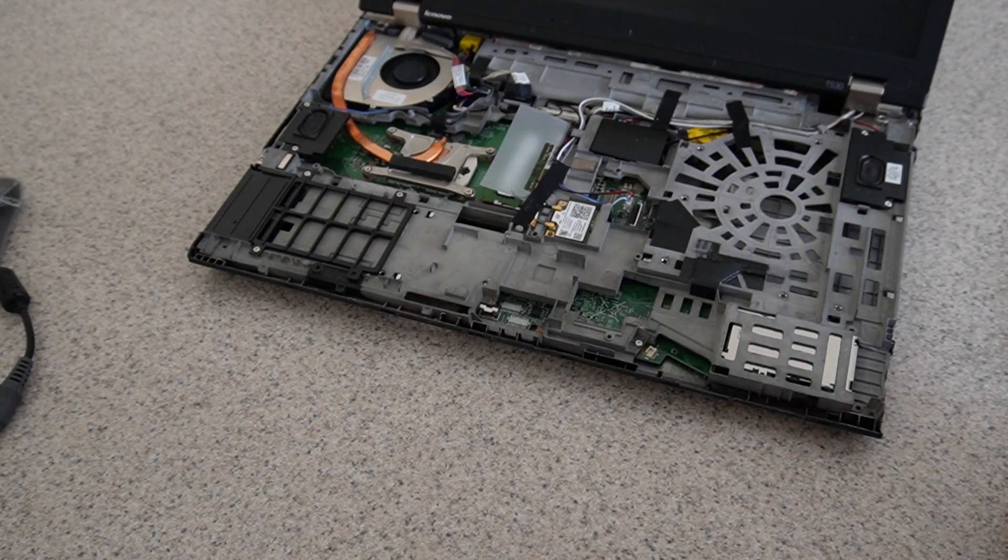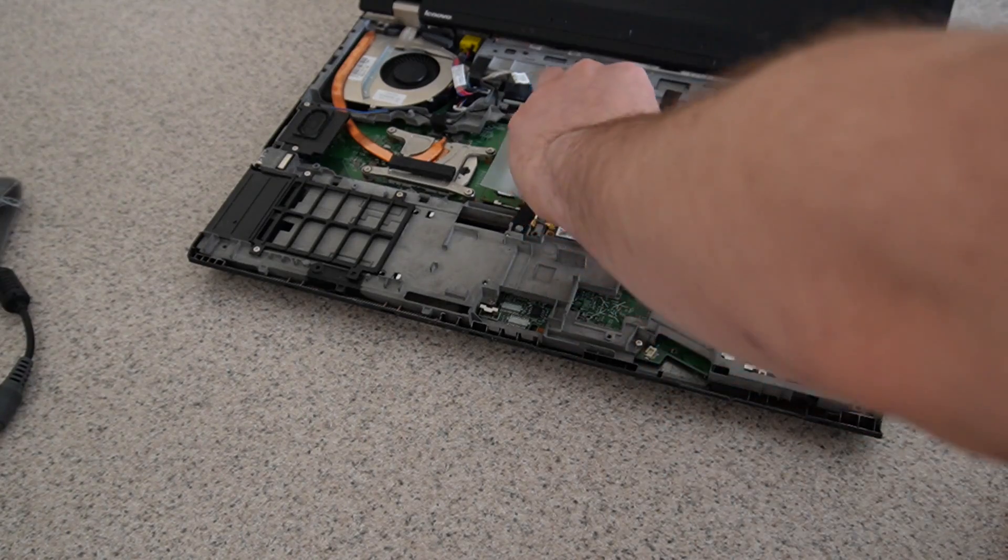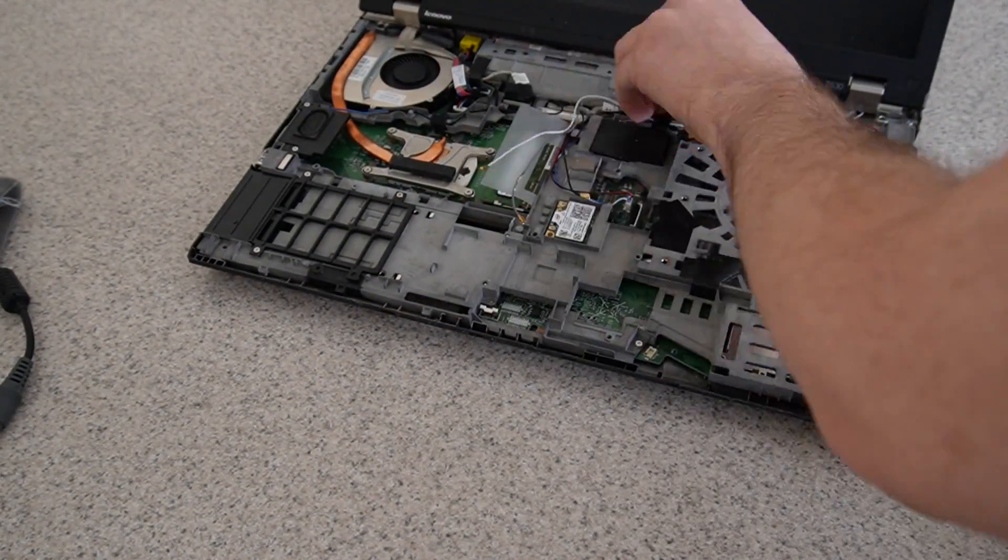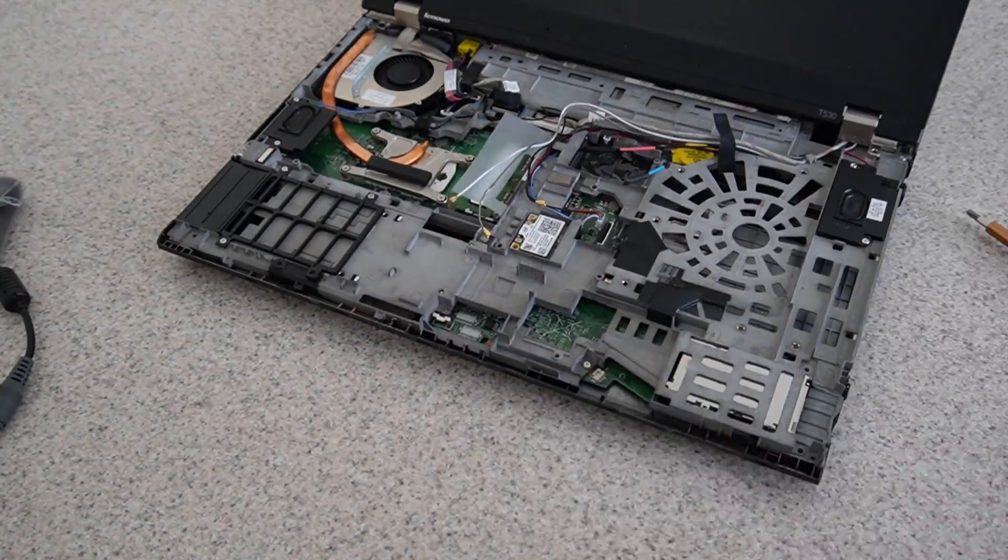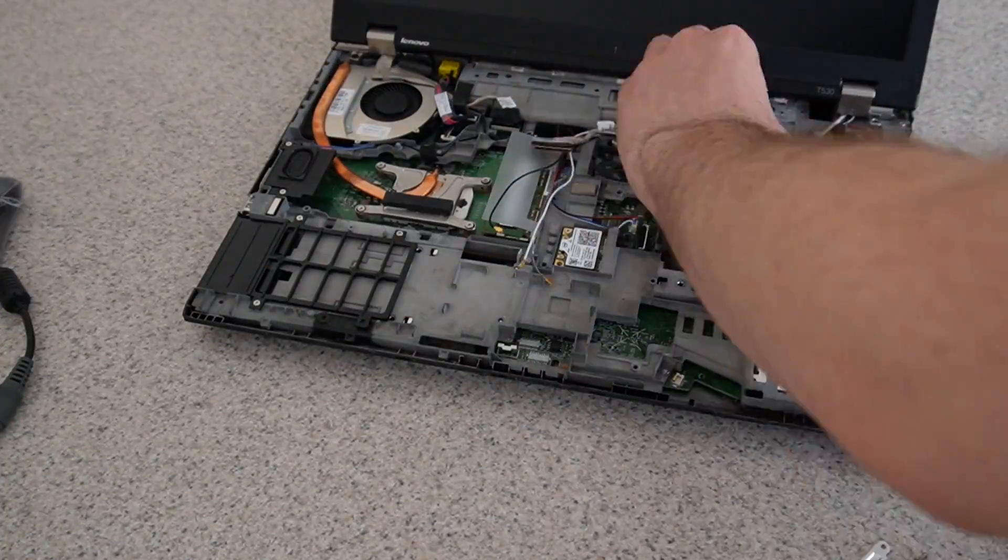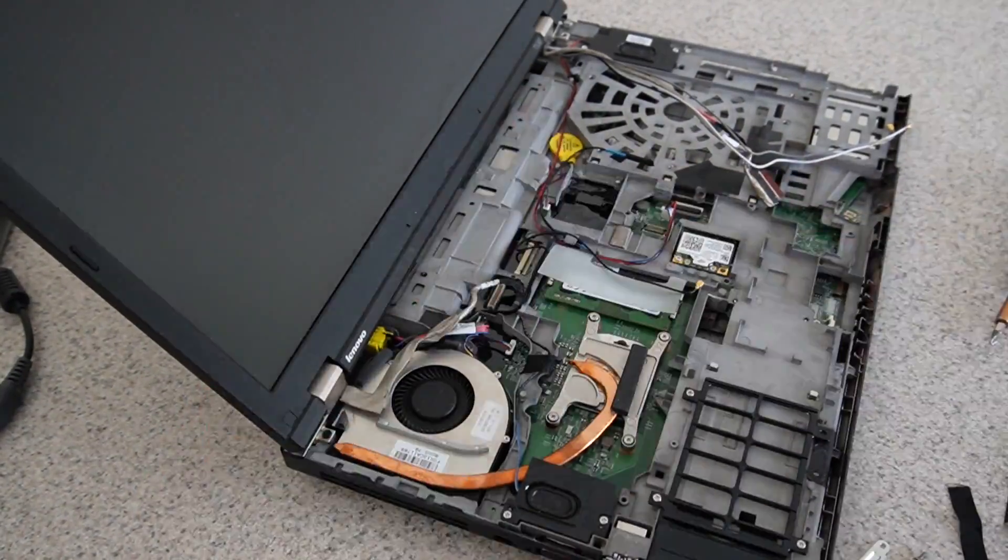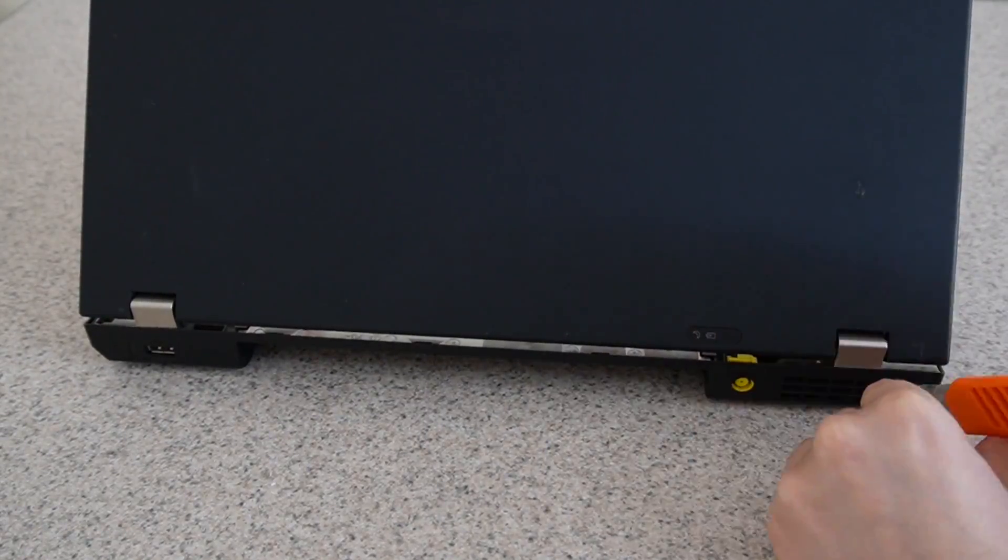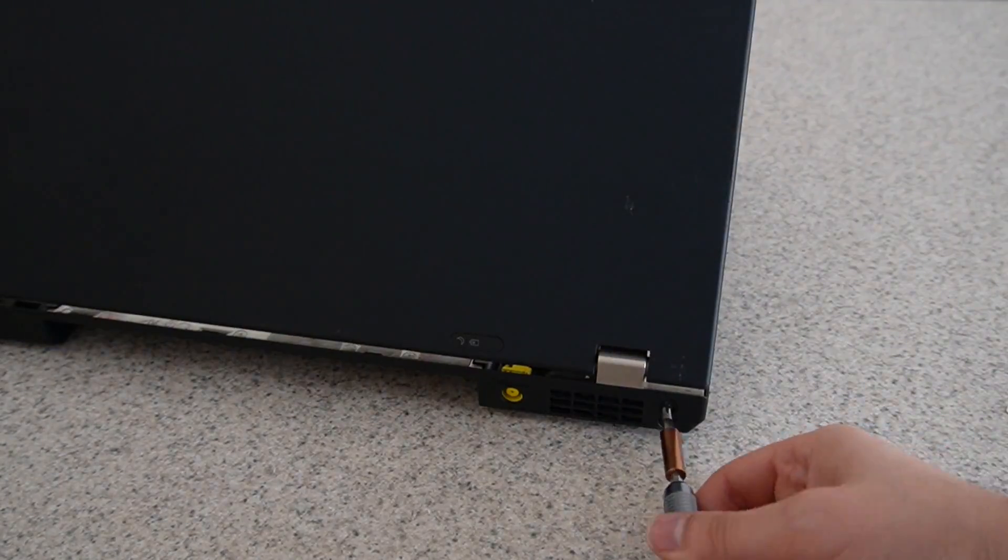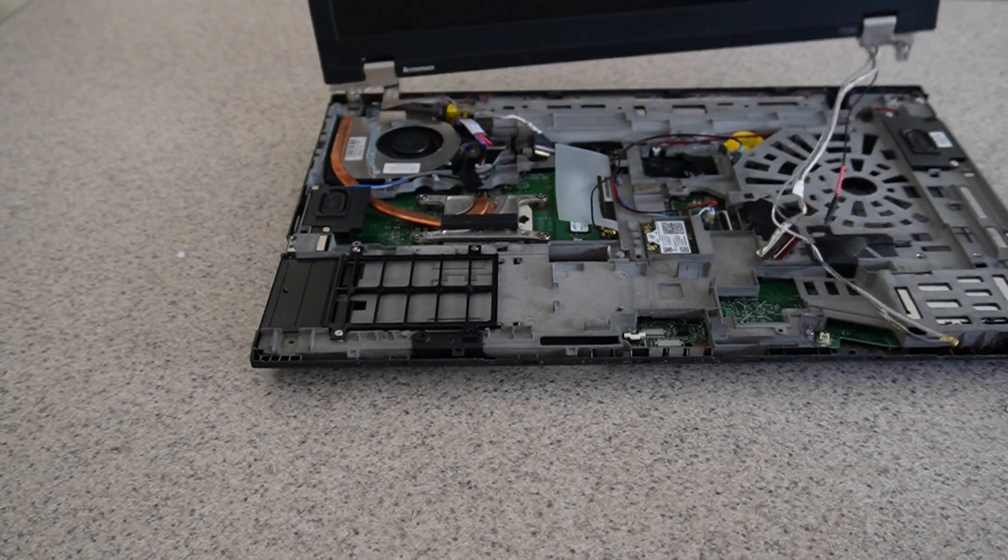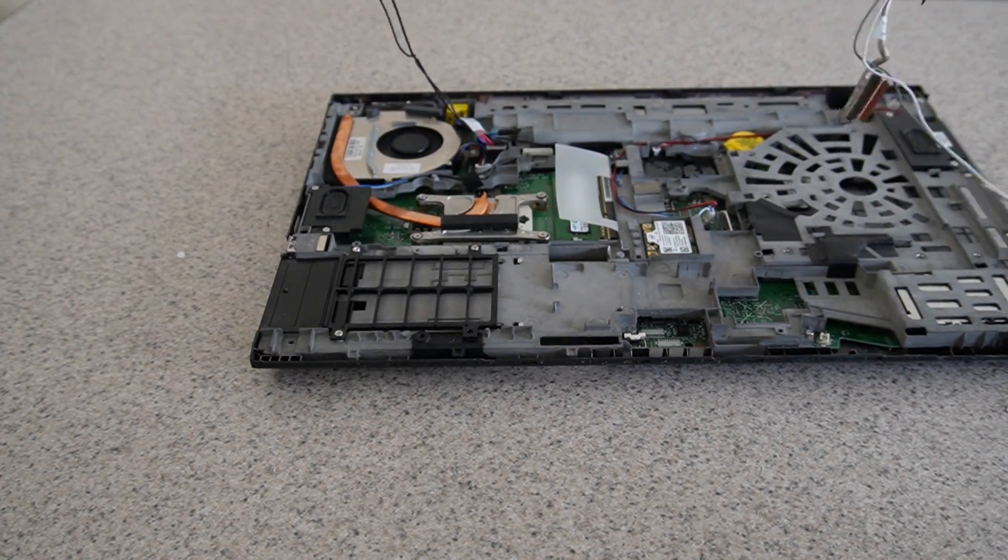I should probably unhook everything before I actually remove all the screws, so I'll do that first. Now that I've got all that undone, I just need to pull it all out.